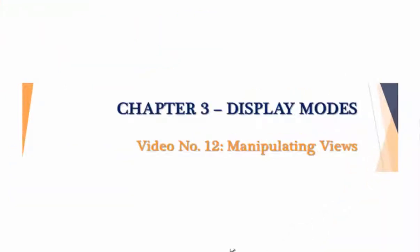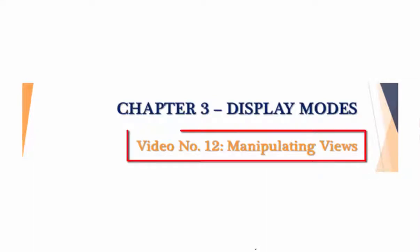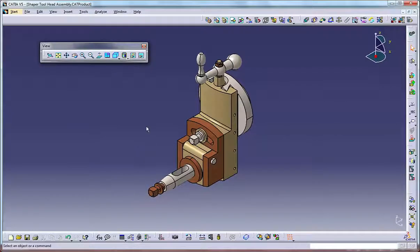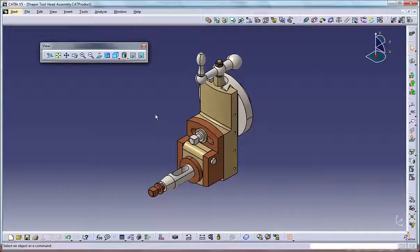Hello and welcome. In this video lesson you will learn how to manipulate the display of your models, i.e. how to zoom, pan and rotate your model. So let's get started. Manipulating the display of models is easy in Catia because you have a number of different methods available.